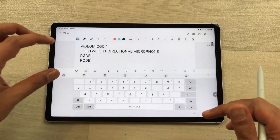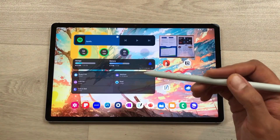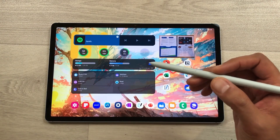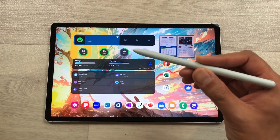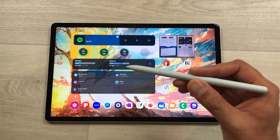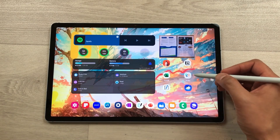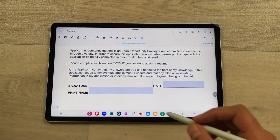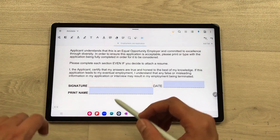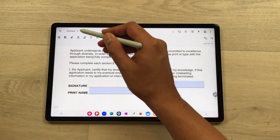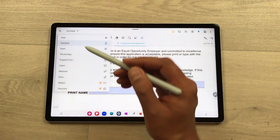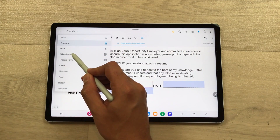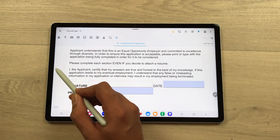The next tip is about signing a PDF file. You can use your S Pen for PDF annotations using the Zodo app. For example, I want to sign here, so you can just select the arrow and then here we have the option of 'Fill and Sign,' so you can just select it.